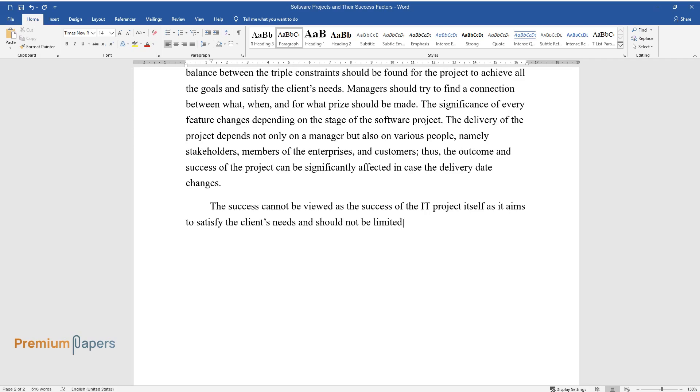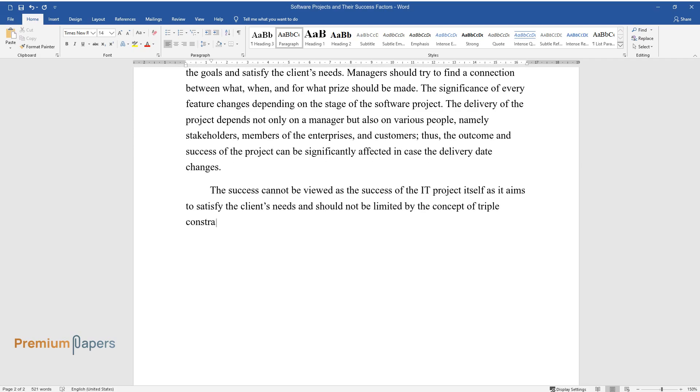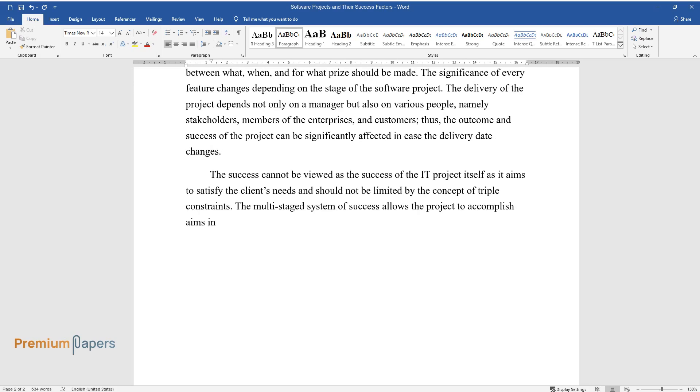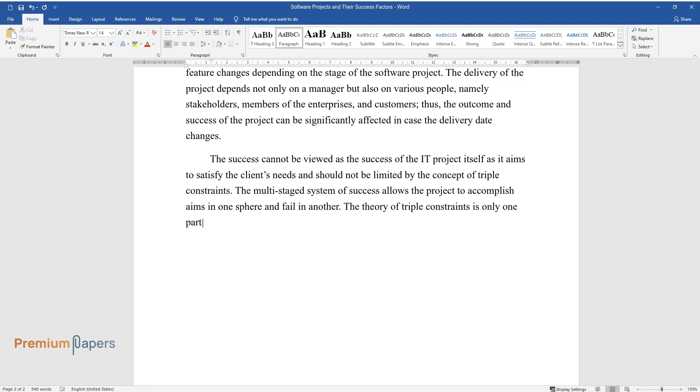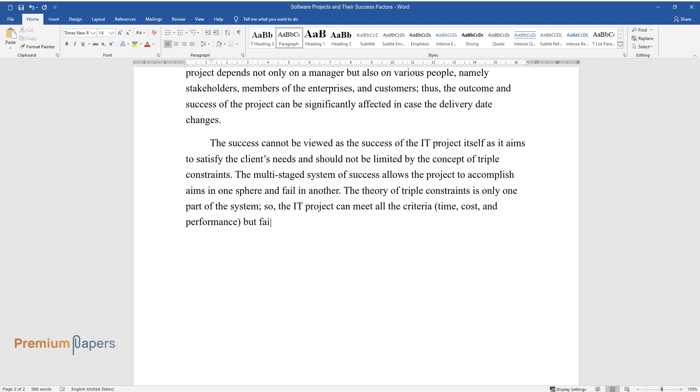The project aims to satisfy the client's needs and should not be limited by the concept of triple constraints. The multi-staged system of success allows the project to accomplish aims in one sphere and fail in another. The theory of triple constraints is only one part of the system, so the IT project can meet all the criteria—time, cost, and performance—but fail to satisfy the needs of the users.